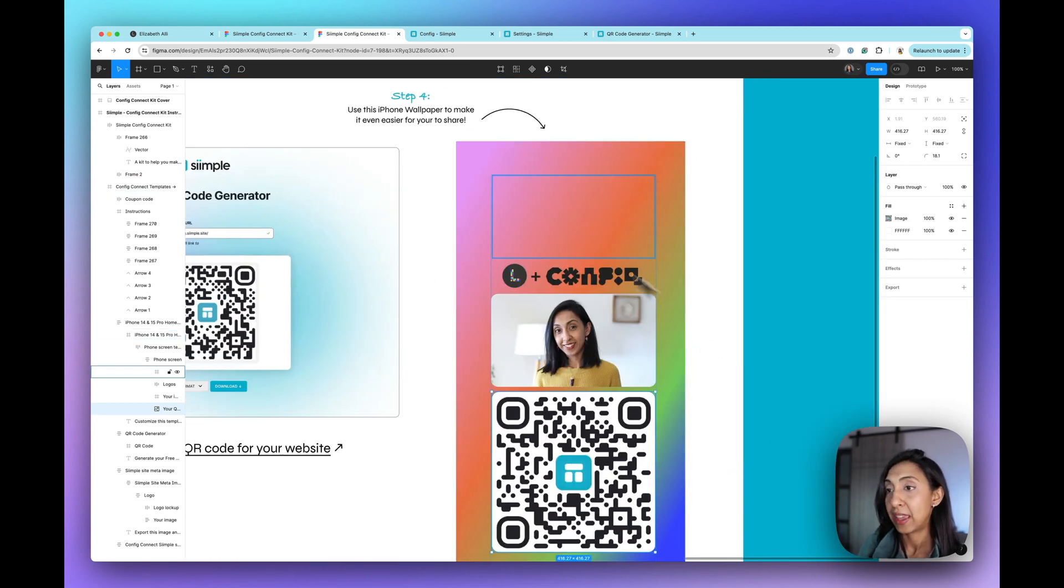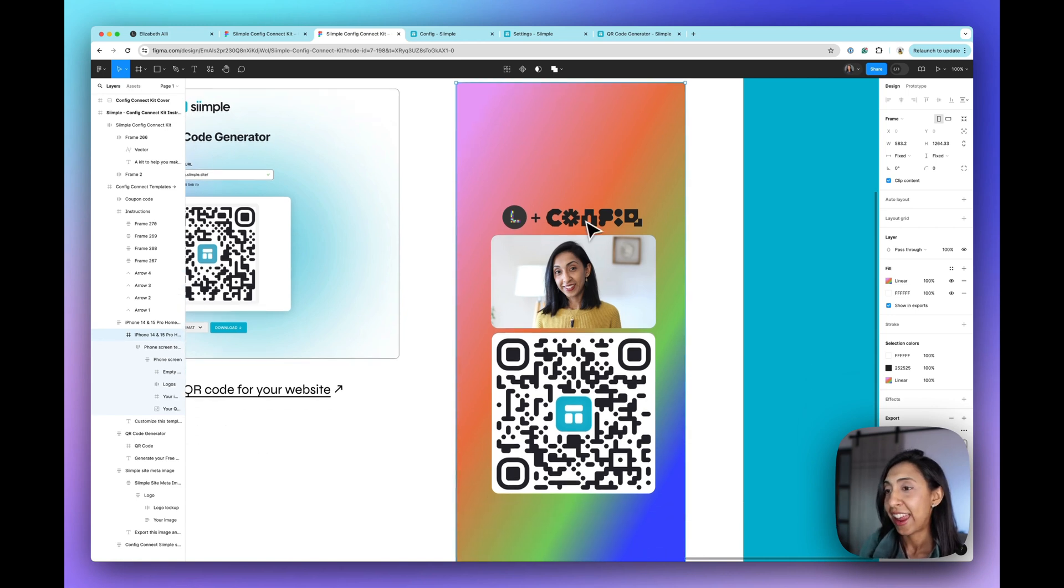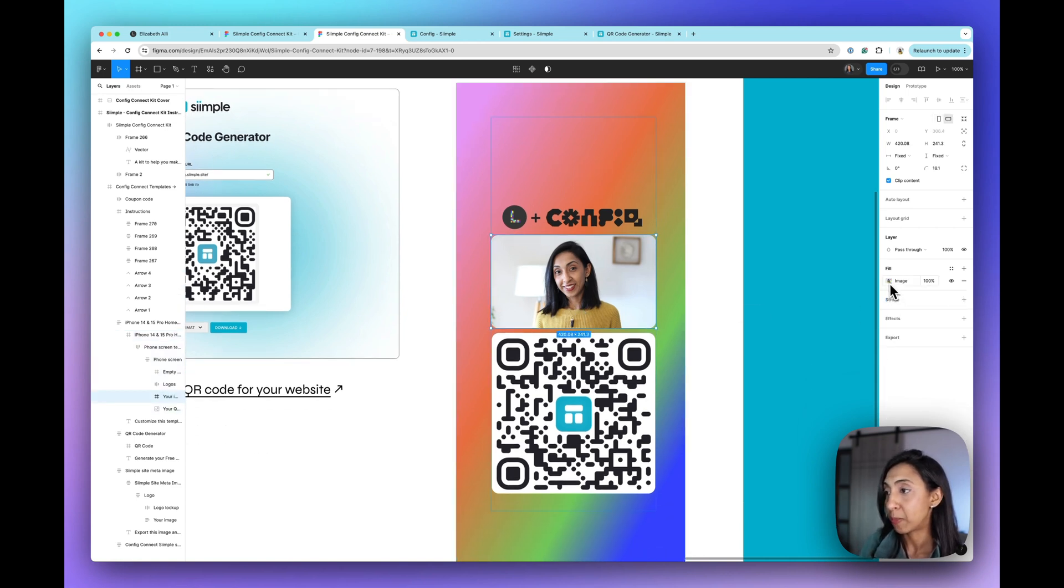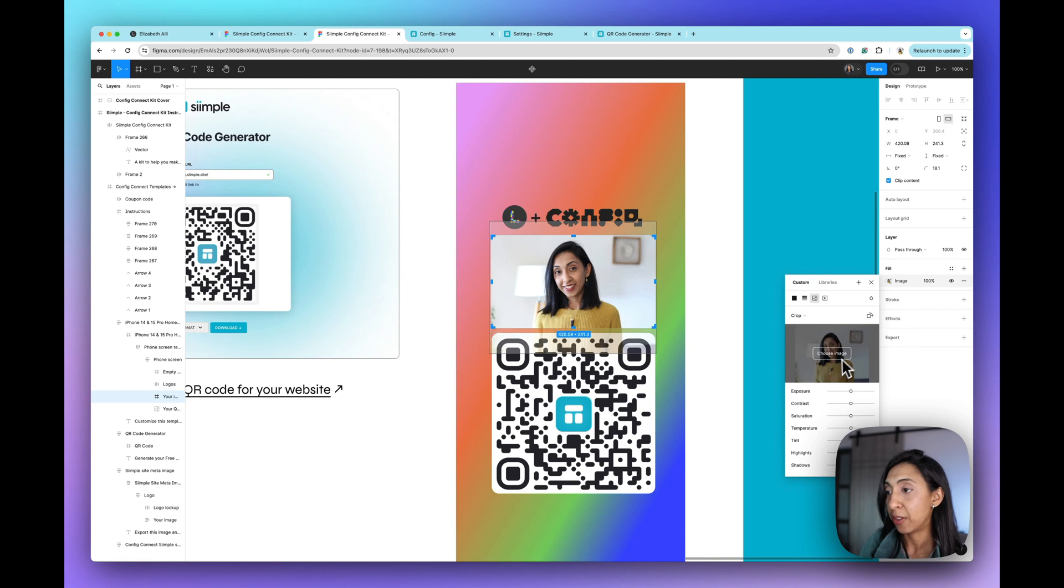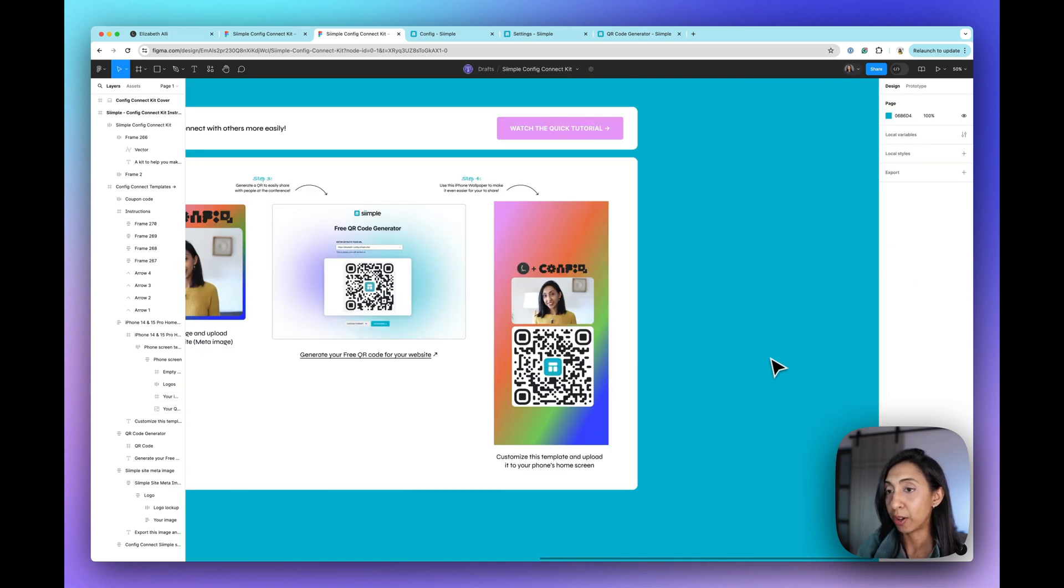And it has space for the on screen clock. And you can just swap out your image just by clicking on the fill here and choosing your image and swapping out your QR code.